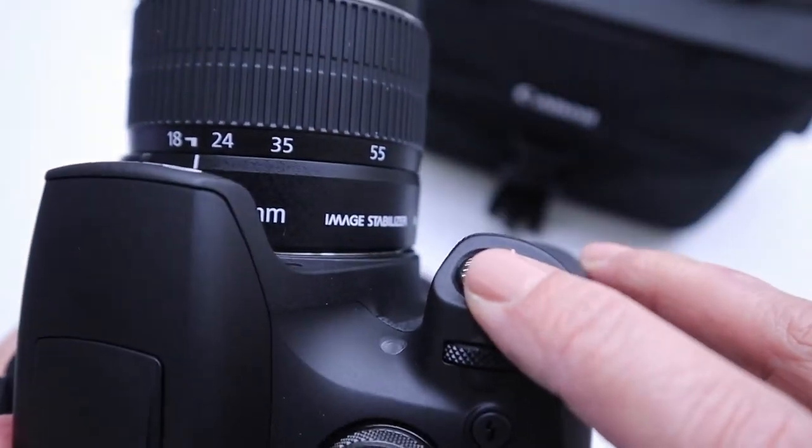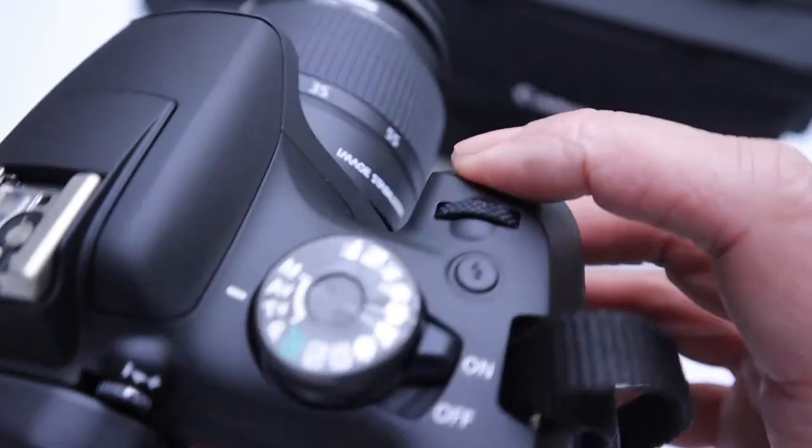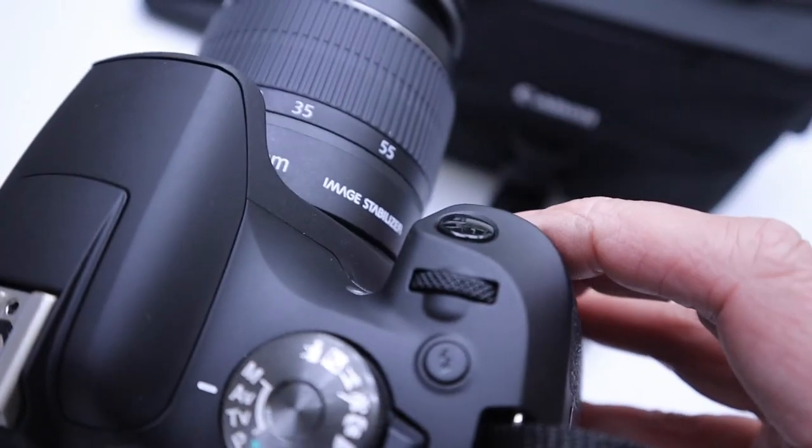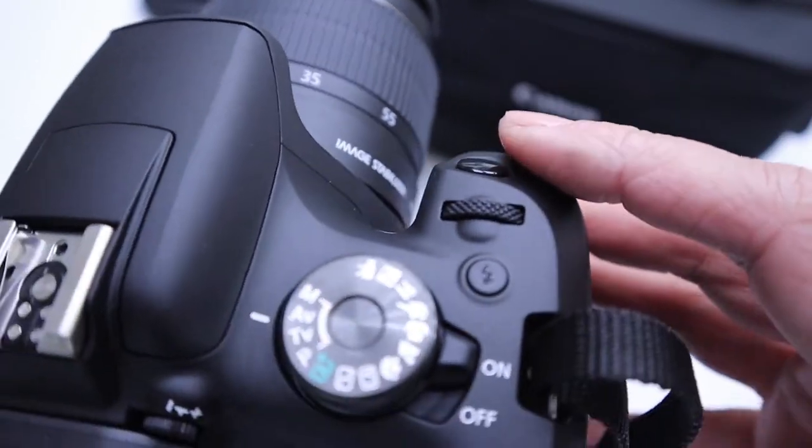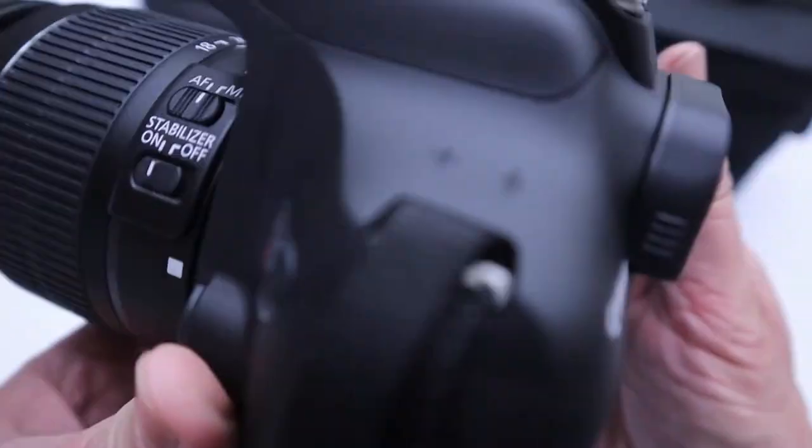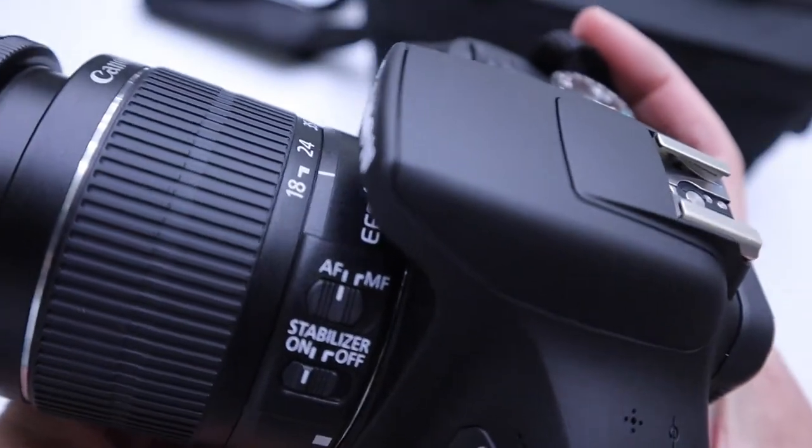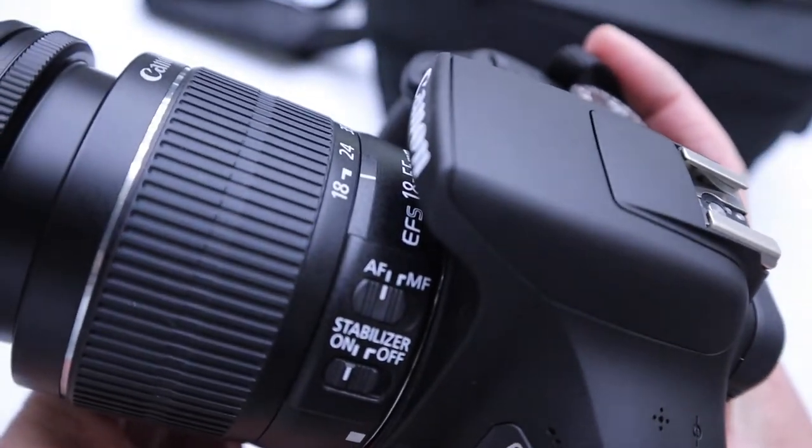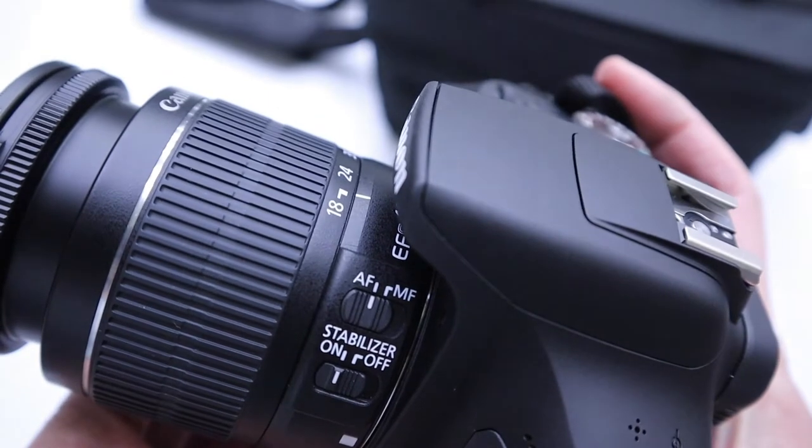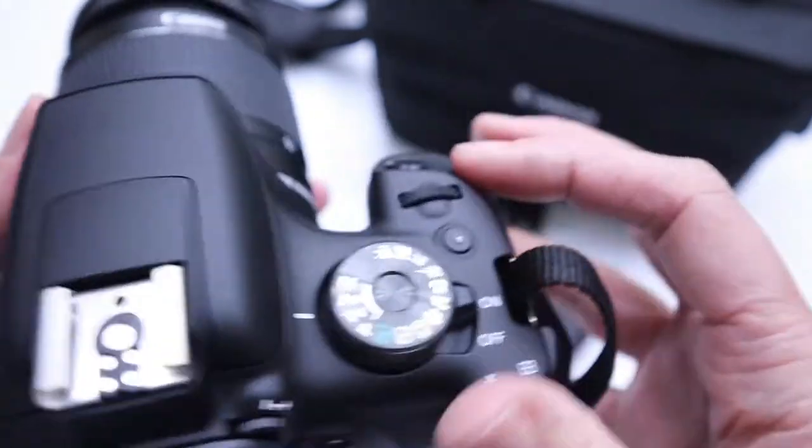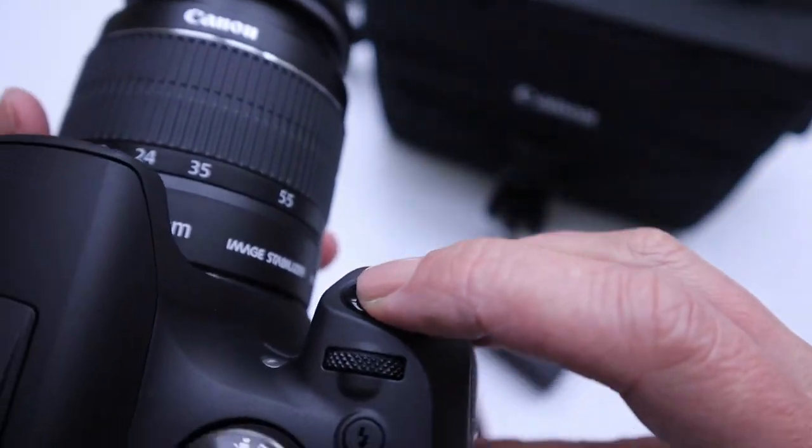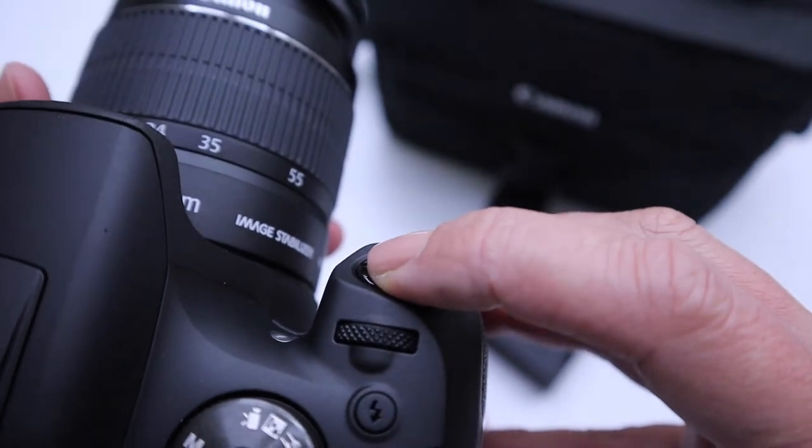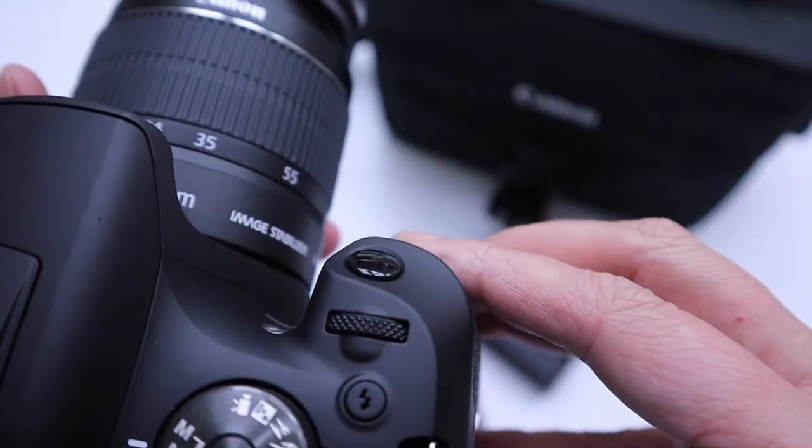You have your shutter release here to take your picture. There you go. And you can hear there, there was a little bit of a delay. That's because right now, the camera is set to autofocus. And so when I press down lightly, it's focusing, and I press again, it takes the picture.